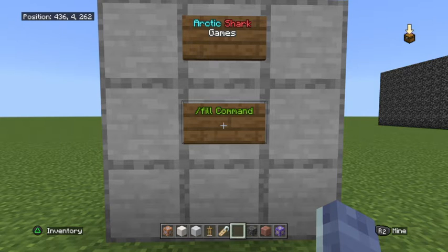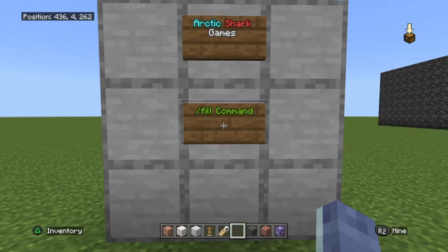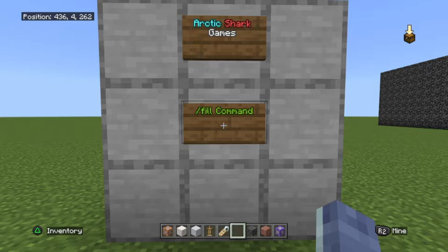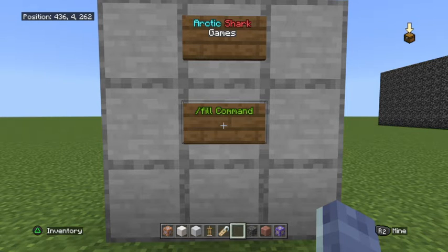So without further ado, let's go ahead and get into this video. Please go ahead and like and subscribe over here at ArcticSharkGames, and if you guys have a lot of questions on forward slash fill, go ahead and jump in our Shark Commanders Discord and we'll try to get some of those questions answered for you.